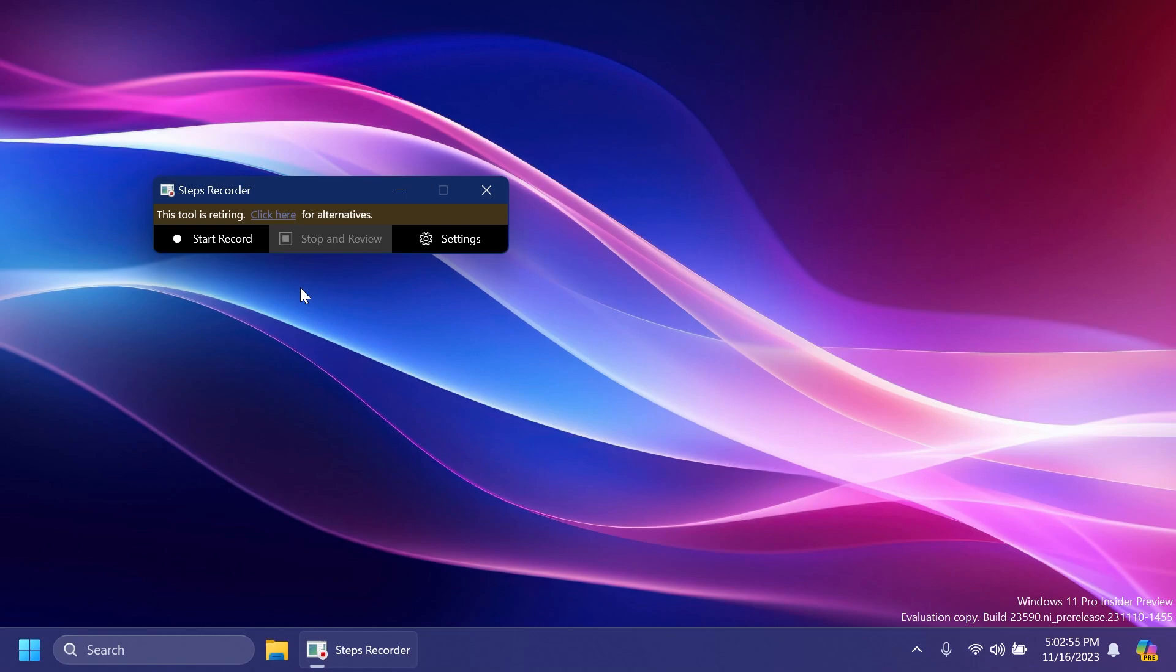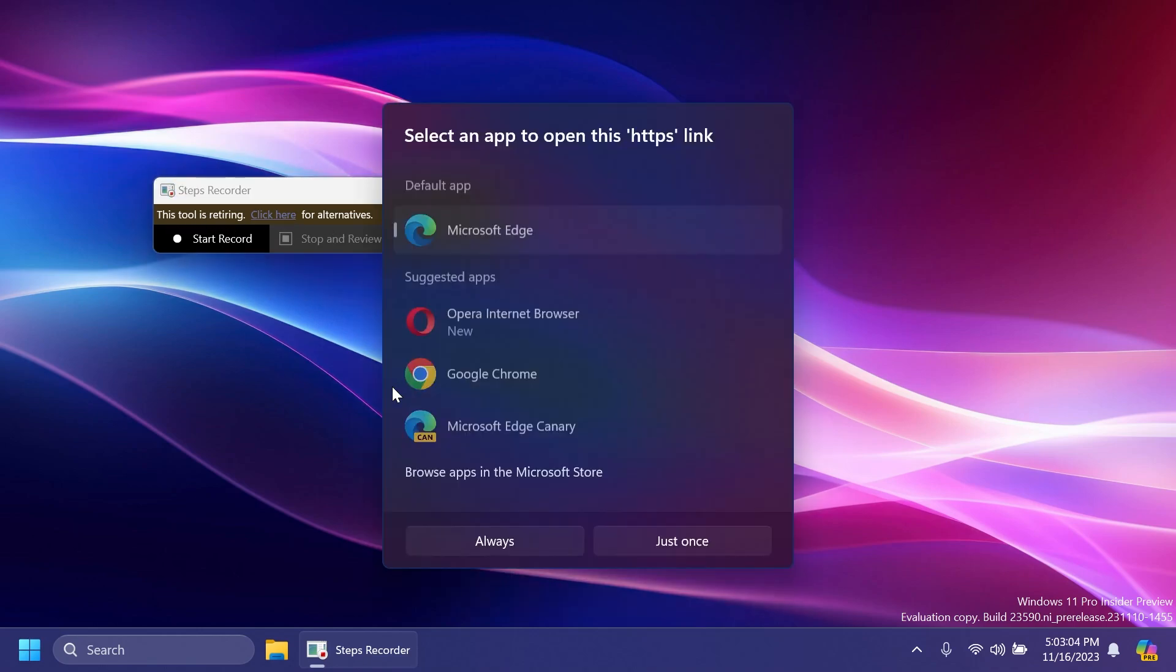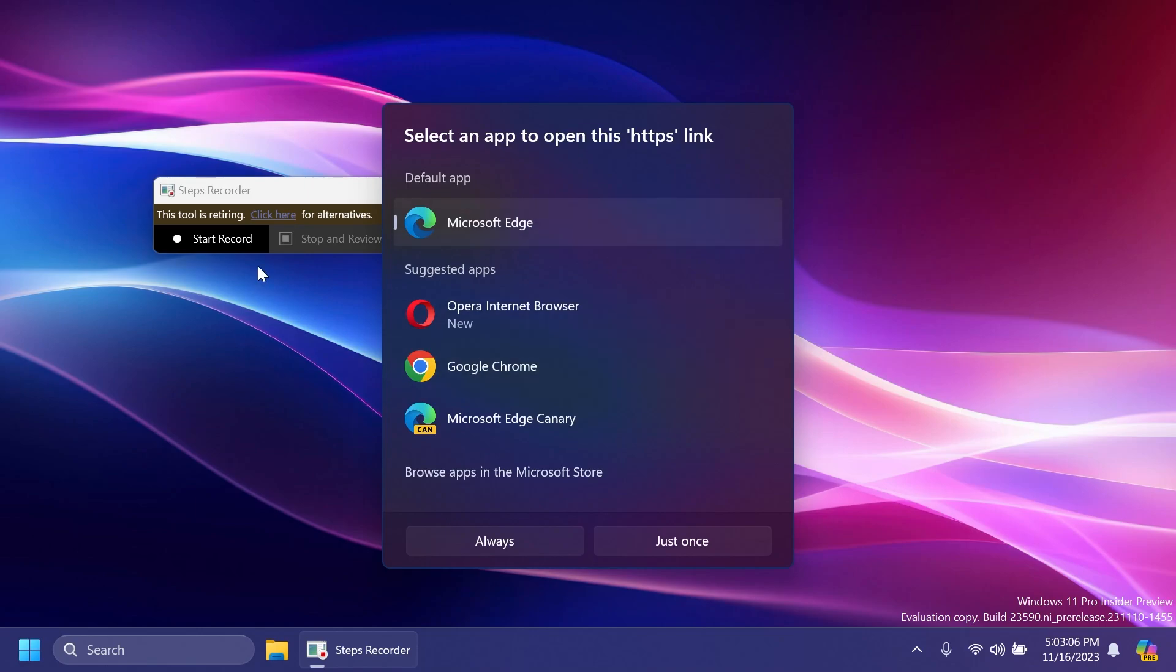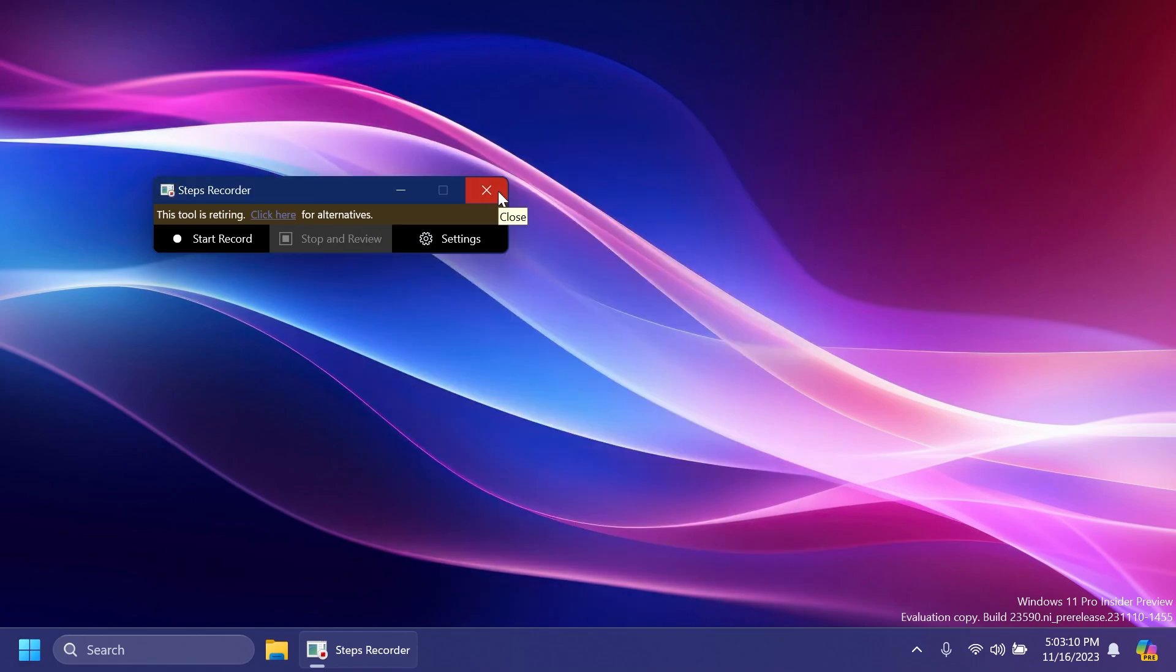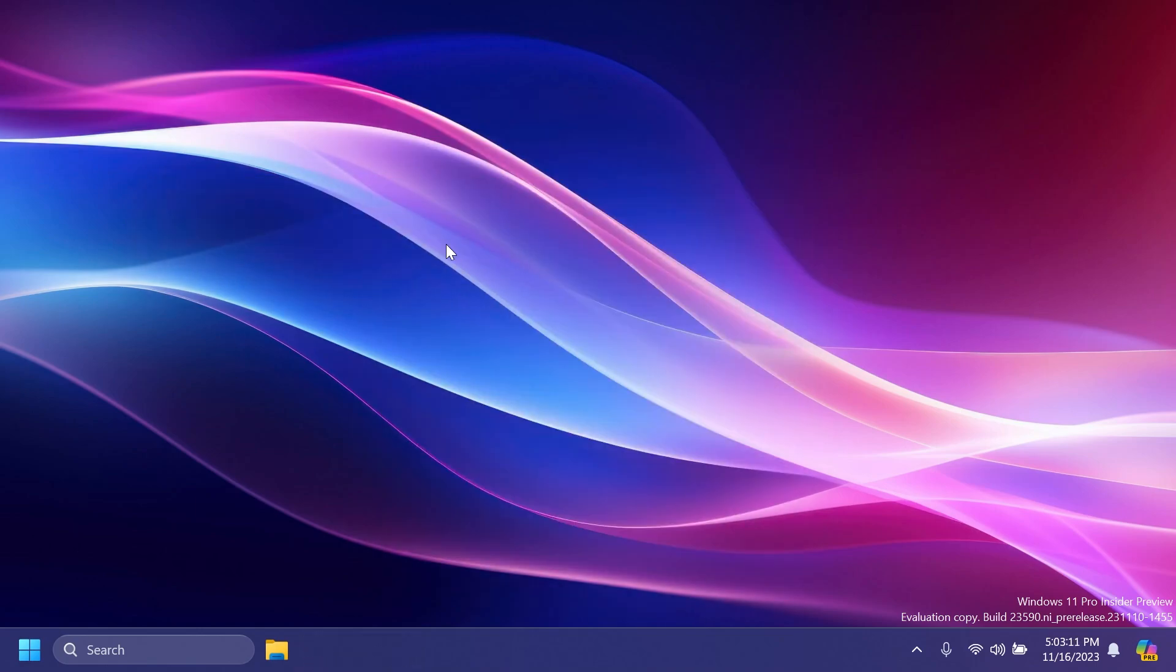As you can see, we now have this new banner: 'This tool is retiring, click here for alternatives.' It's going to guide you to the Microsoft website where it's going to tell you a few other options that you have inside Windows.